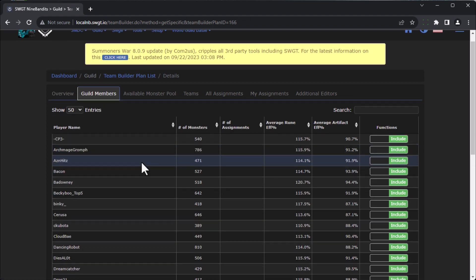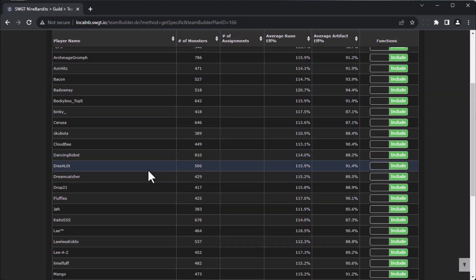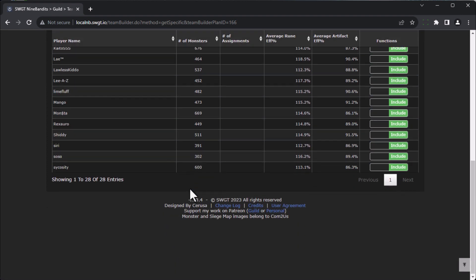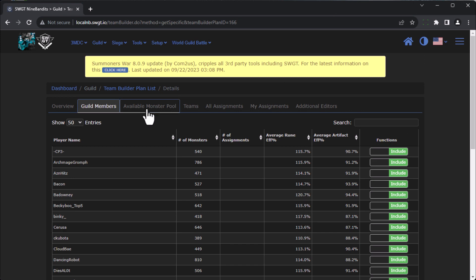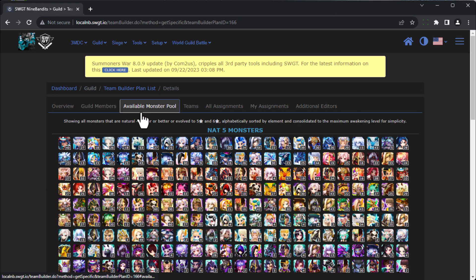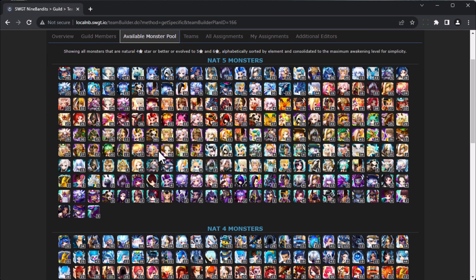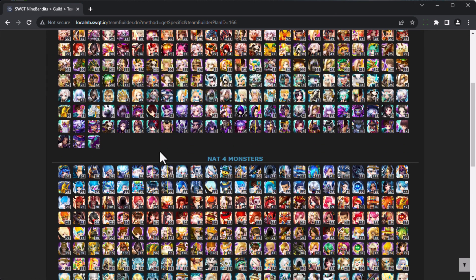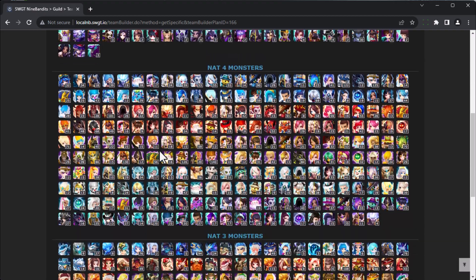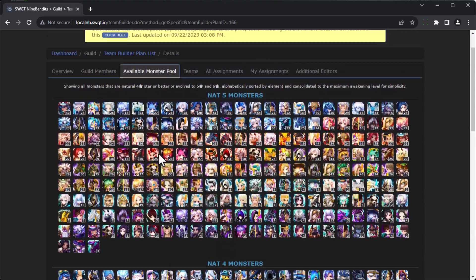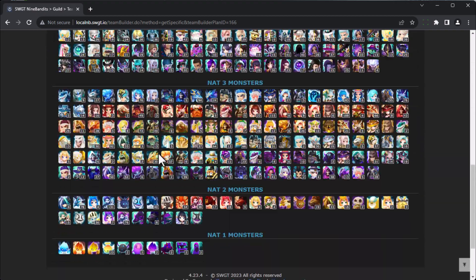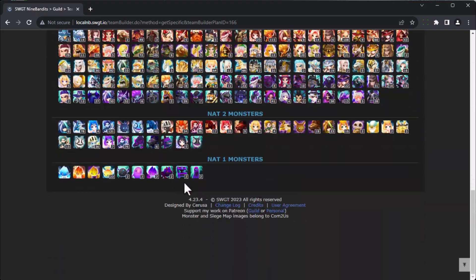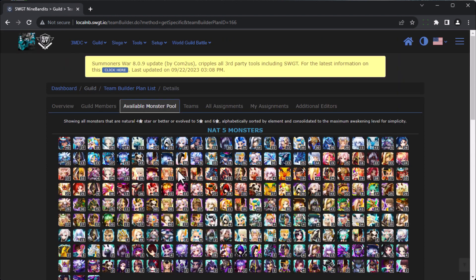Next you can include or exclude specific guild members. I am going to go ahead and include all my guild members, and in doing so, this is the available monster pool that I have to build all my teams with. So you can see all of the Nat 5, all the Nat 4, all the Nat 3, Nat 2, and Nat 1s.